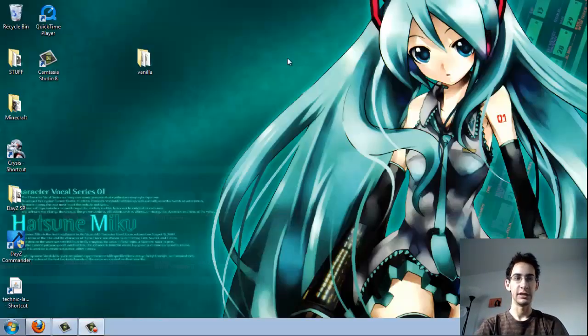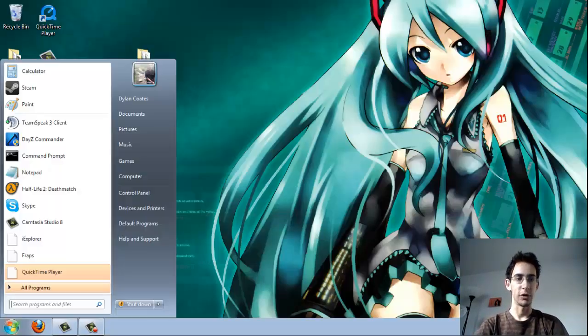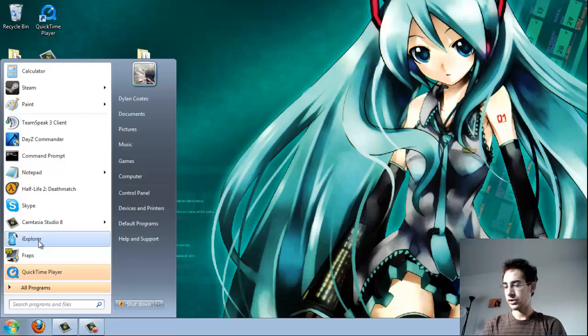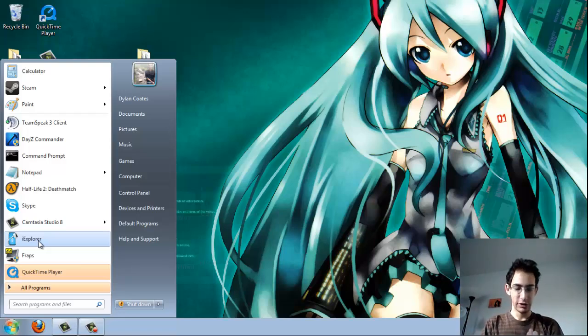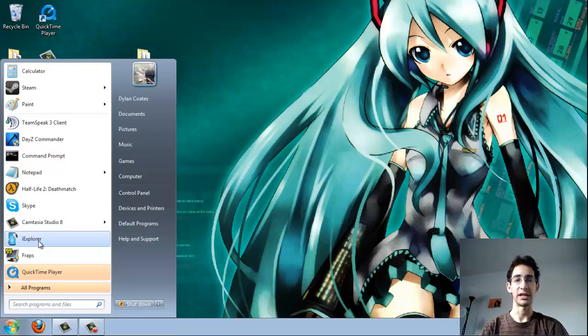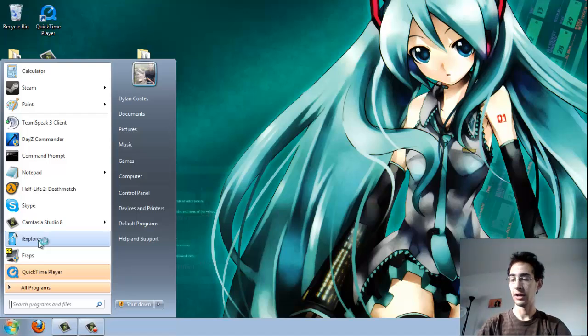First thing you're going to want is iExplorer right here. And what you're just going to do is go ahead and connect your device. Now, as far as I know, this is how you do it on iOS. I'm not sure about Android at all.